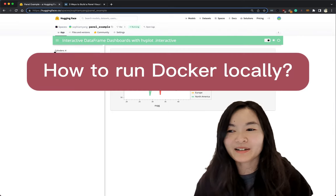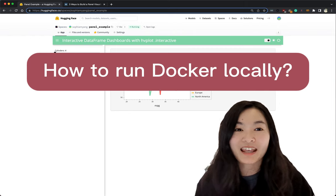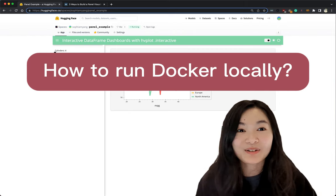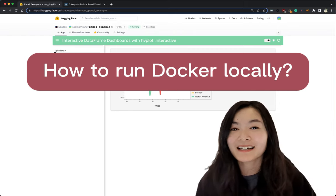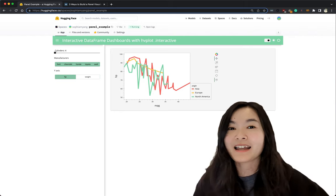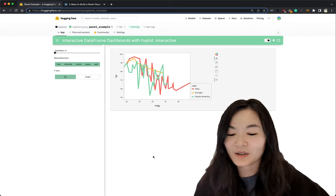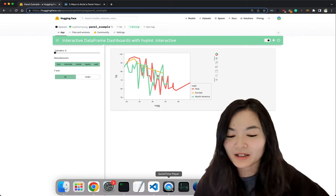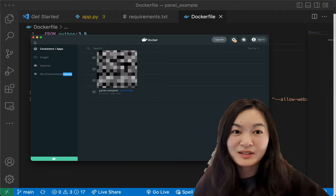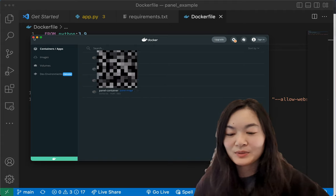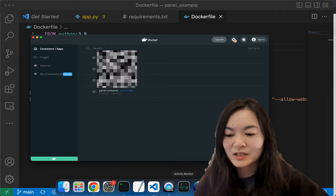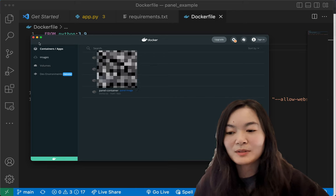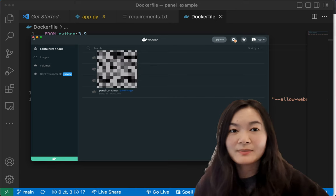You might wonder, what if I need to troubleshoot things? I want to run it locally before I deploy it. Yes, actually, sometimes we need to do that. And that's a very good practice. So let's see how that works. First of all, you probably need to install Docker. After you have Docker installed, you should be able to use Docker commands in your command line.